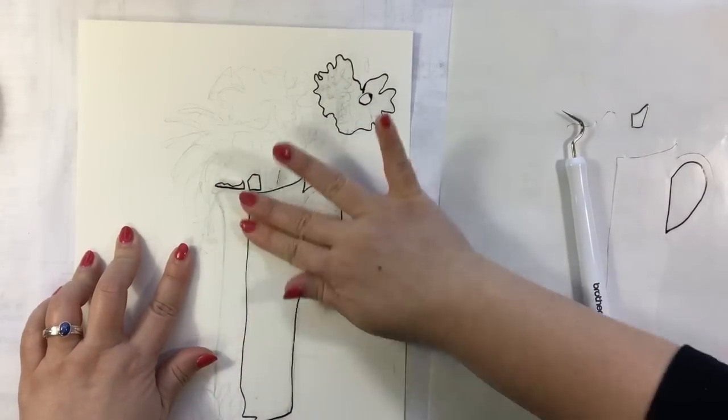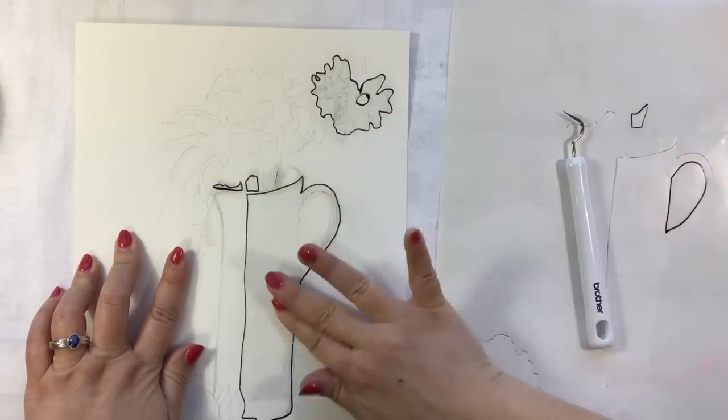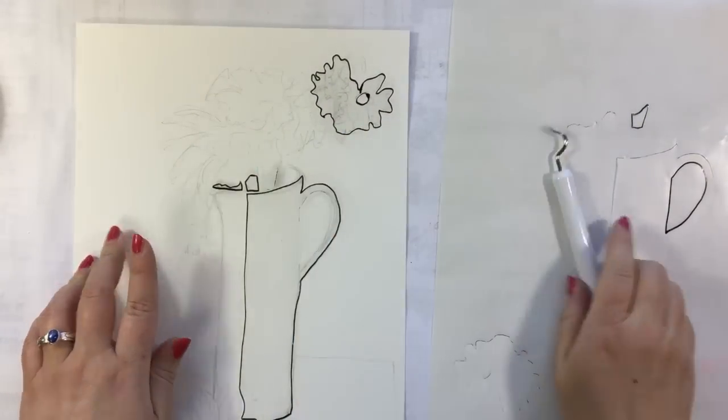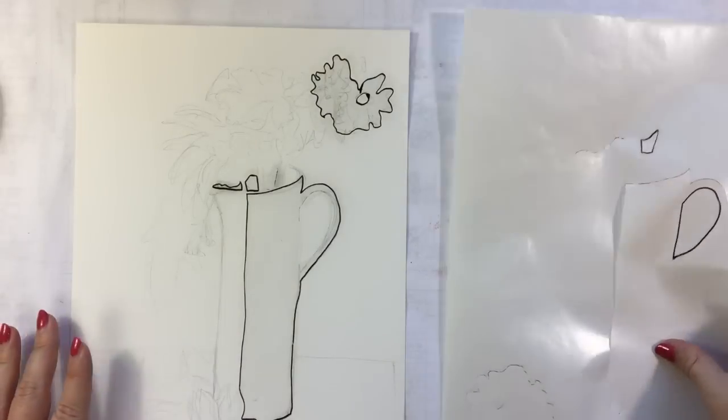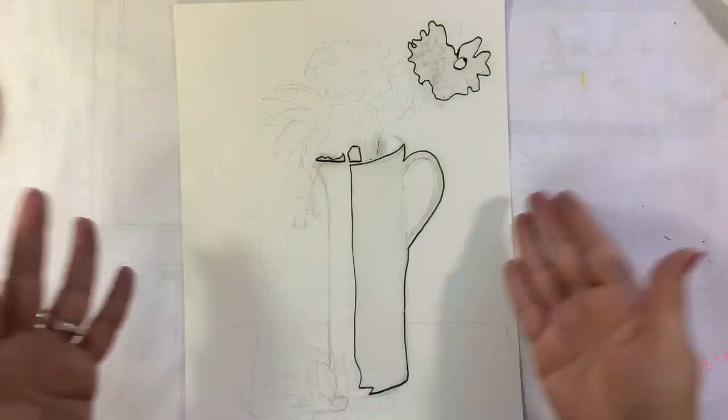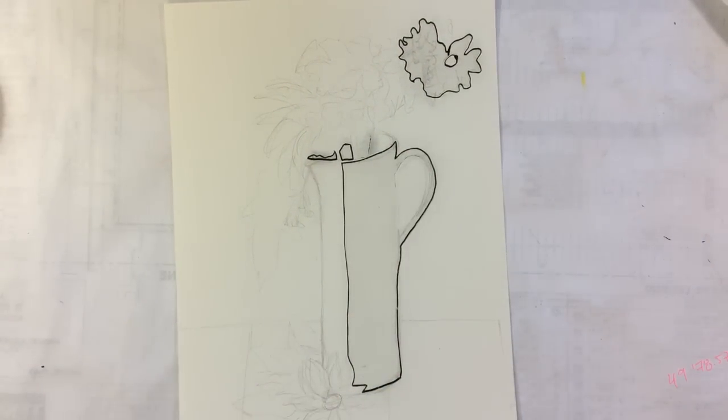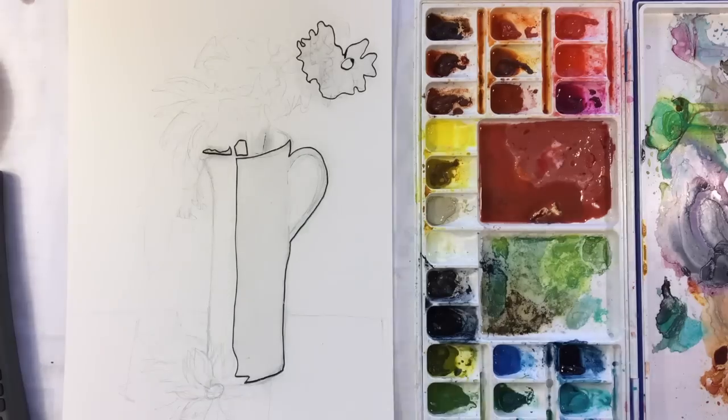So then I like to just make sure the frisket is rubbed down with my finger. But then now it is time for me to paint this and when we pull off the frisket, it will be like magic.